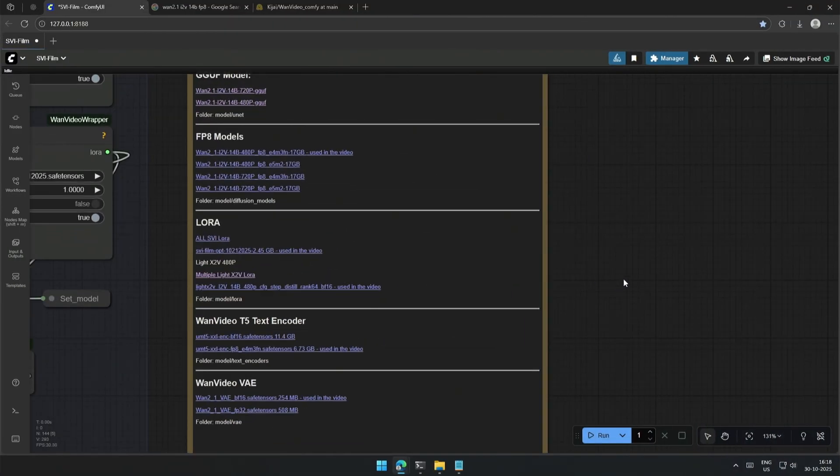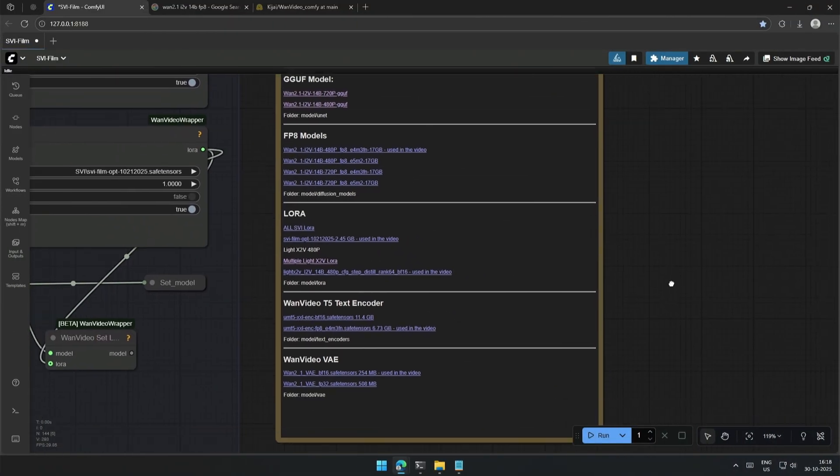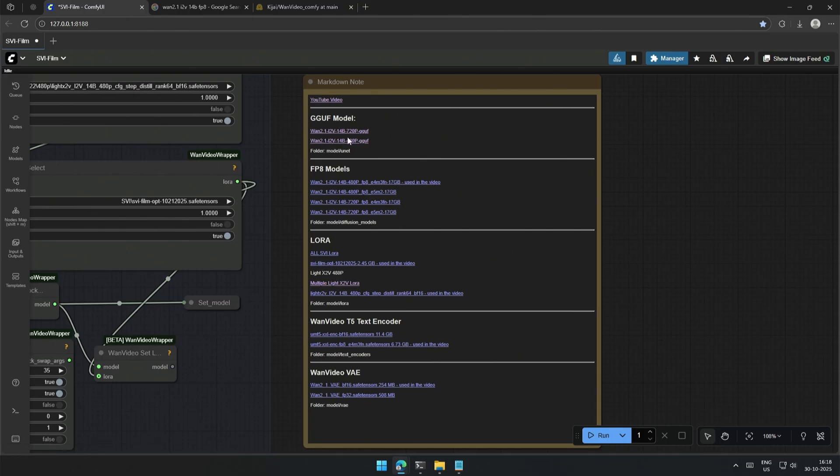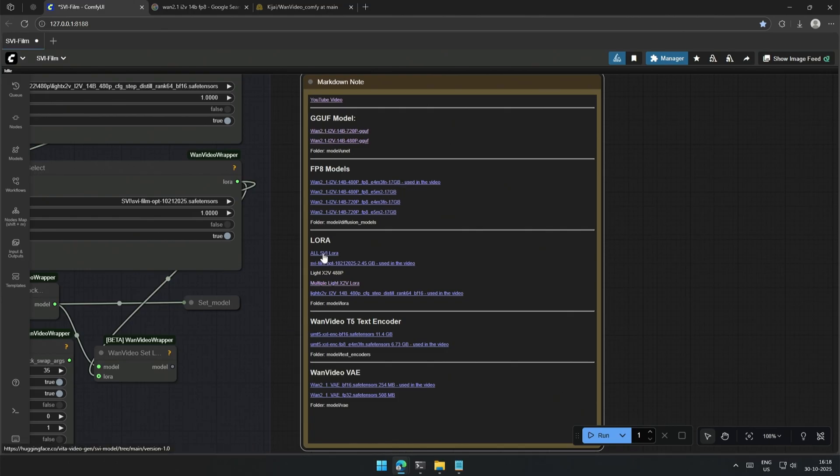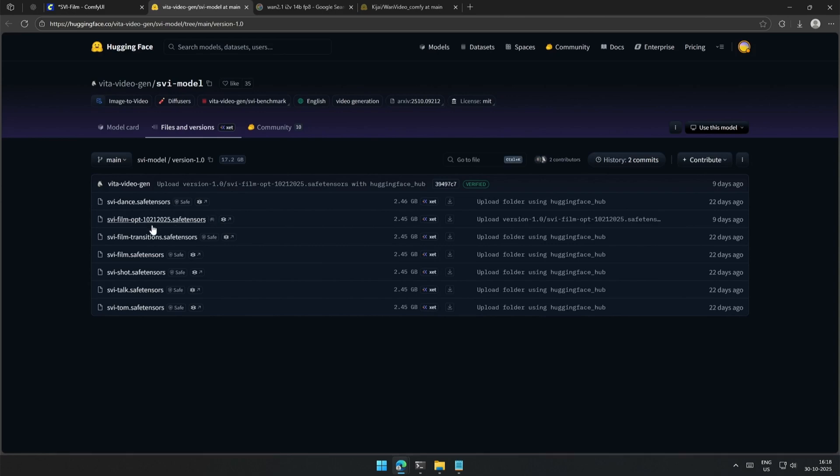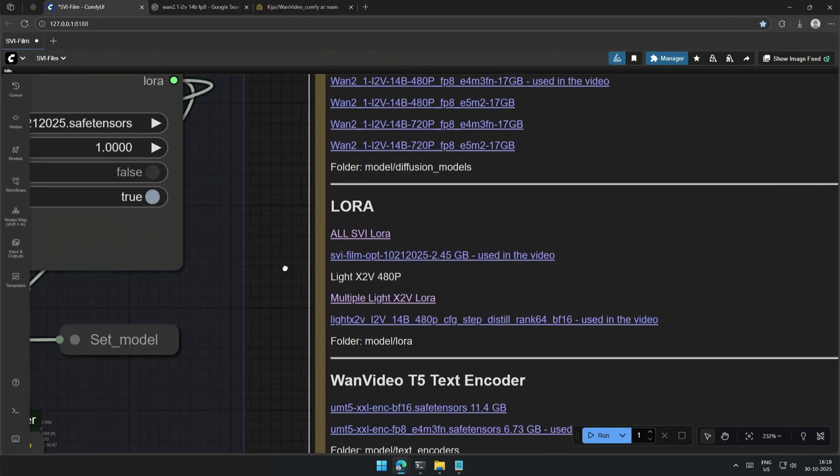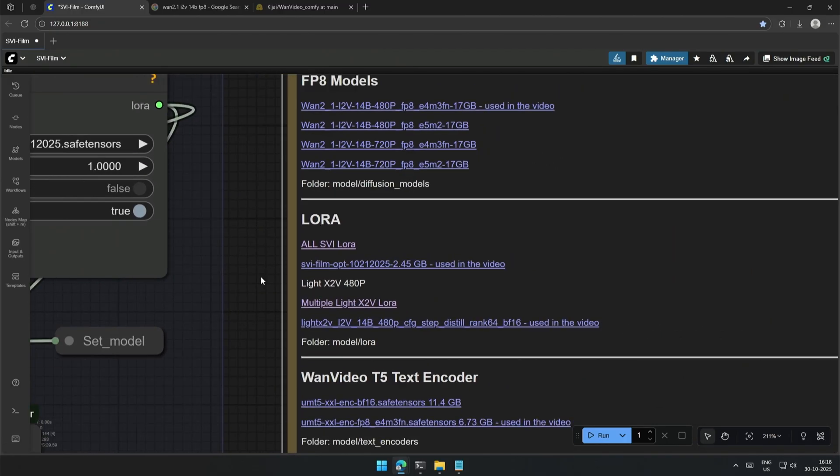Links to the files required are added in the workflow. And this is the YouTube video. And below are the GGUF models. Links to both 720p and 480p models are given. Next is the FP8 model, and this is the direct download link to the one I am using right now. This is the link to the stable video infinity model. This is the direct download link to the file I am using right now. Save it inside the LoRa folder.